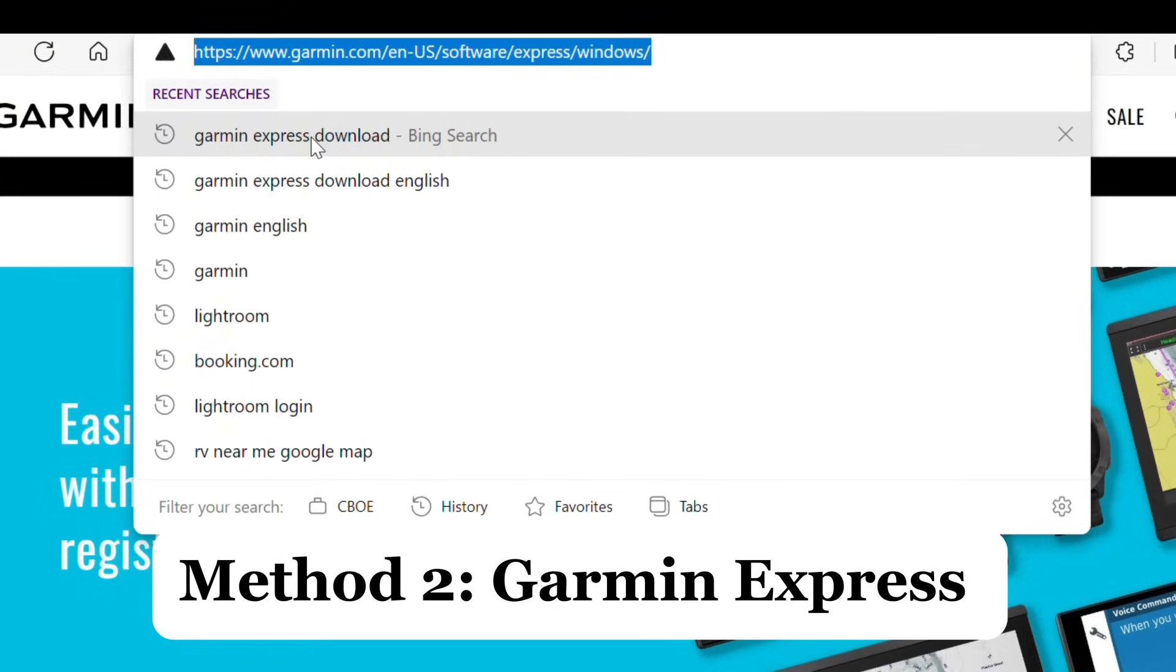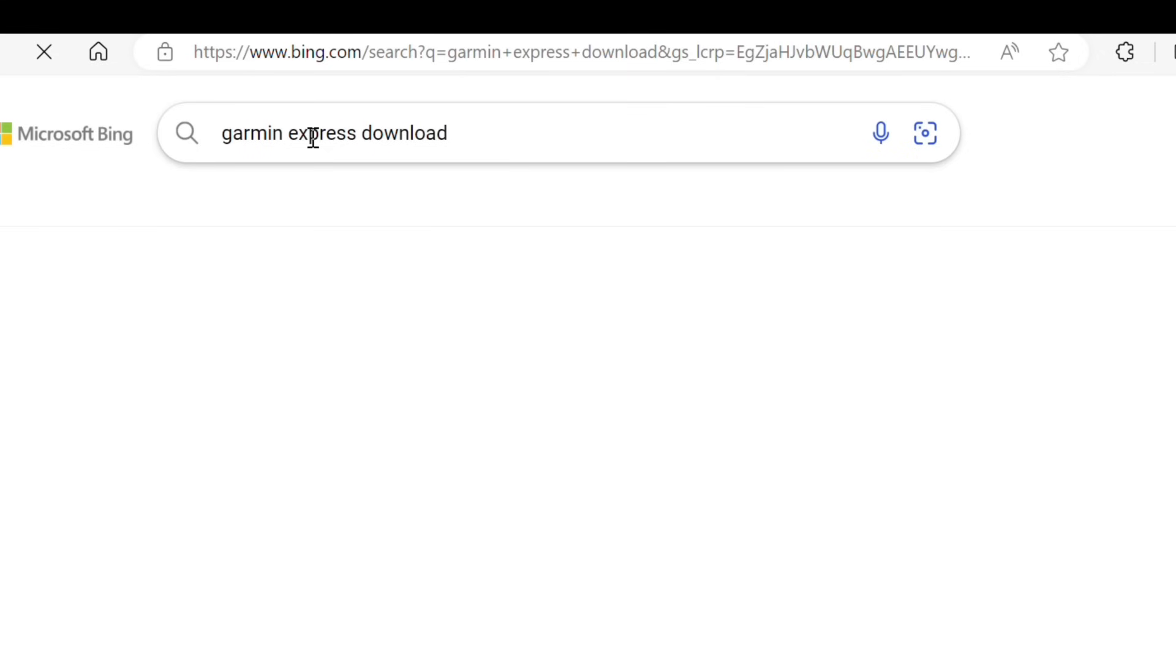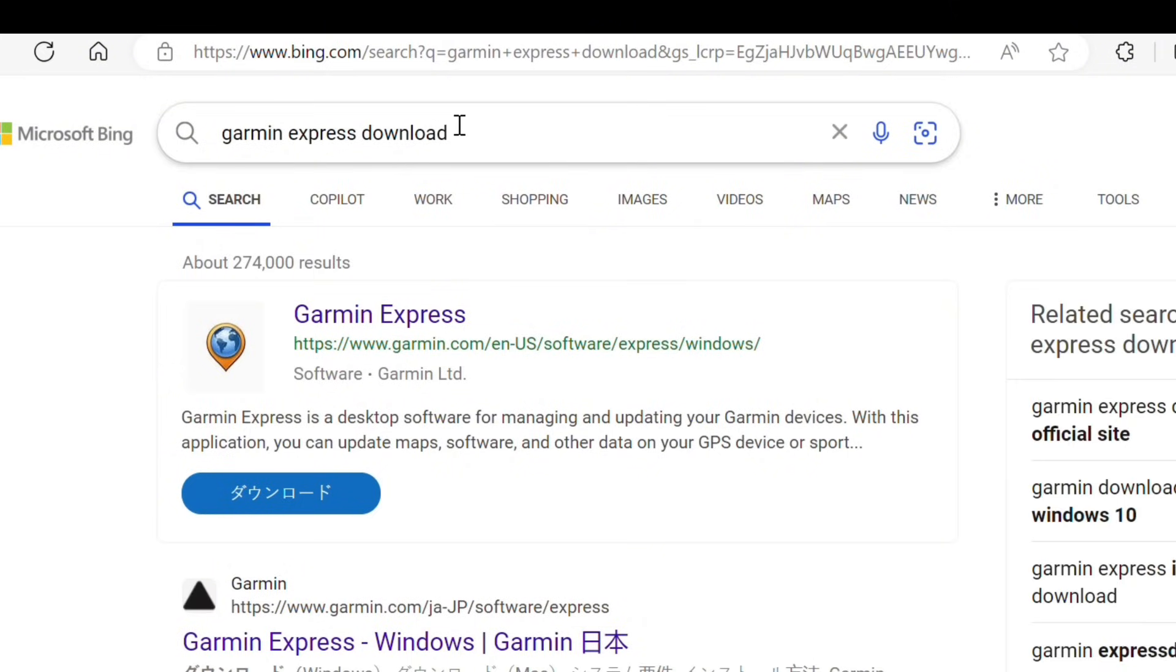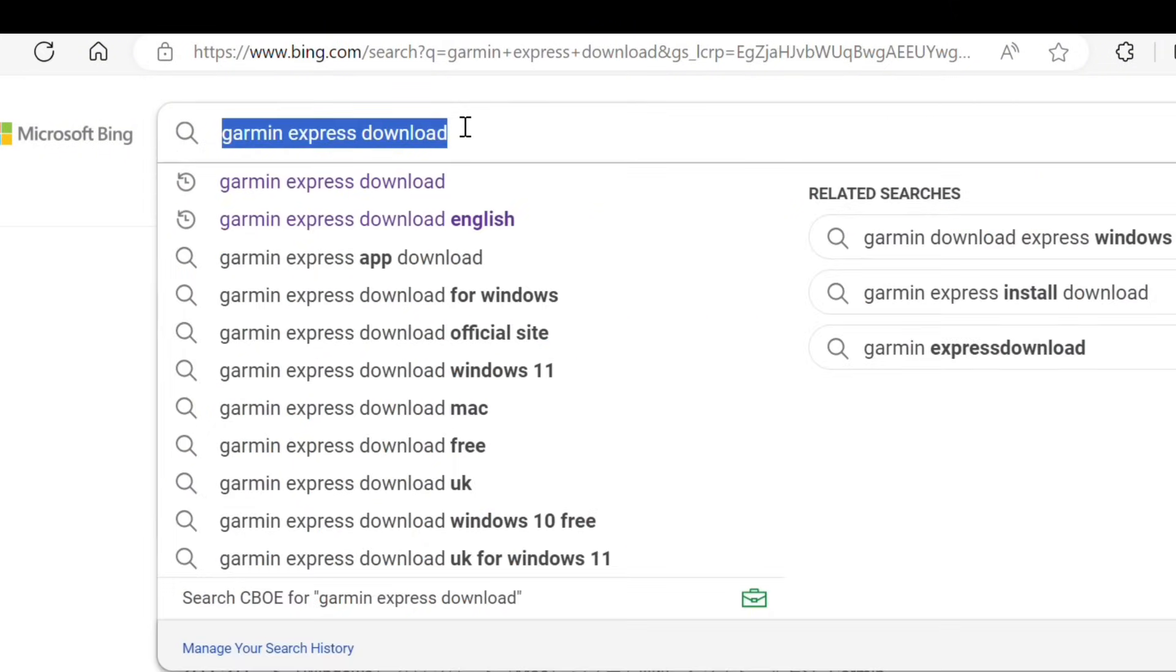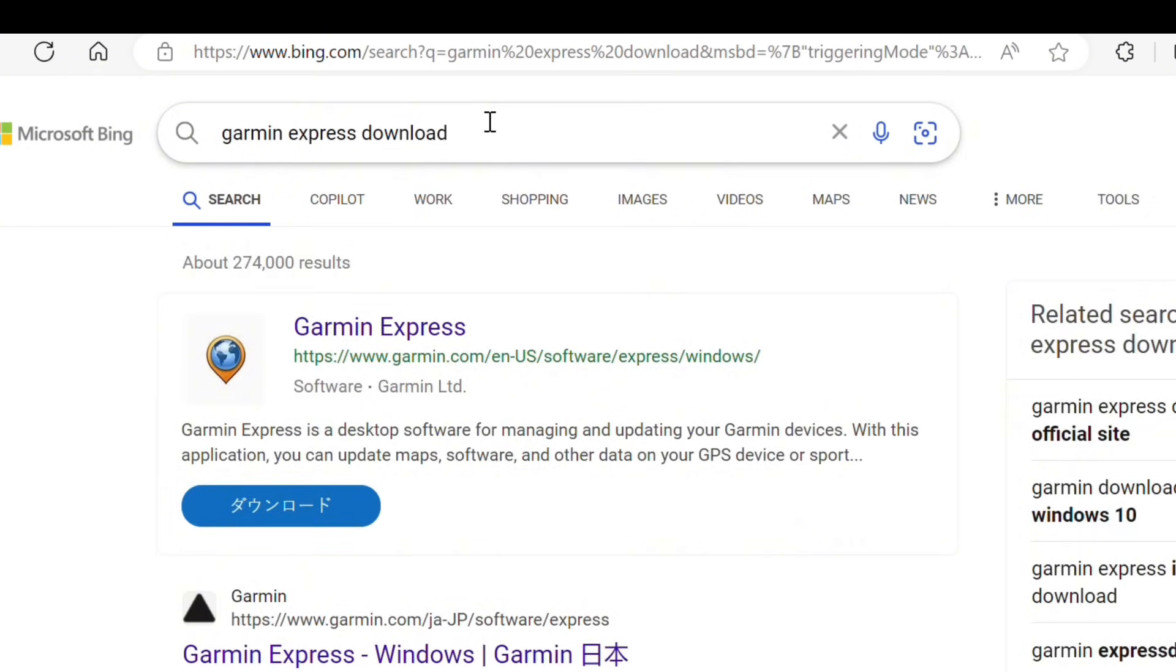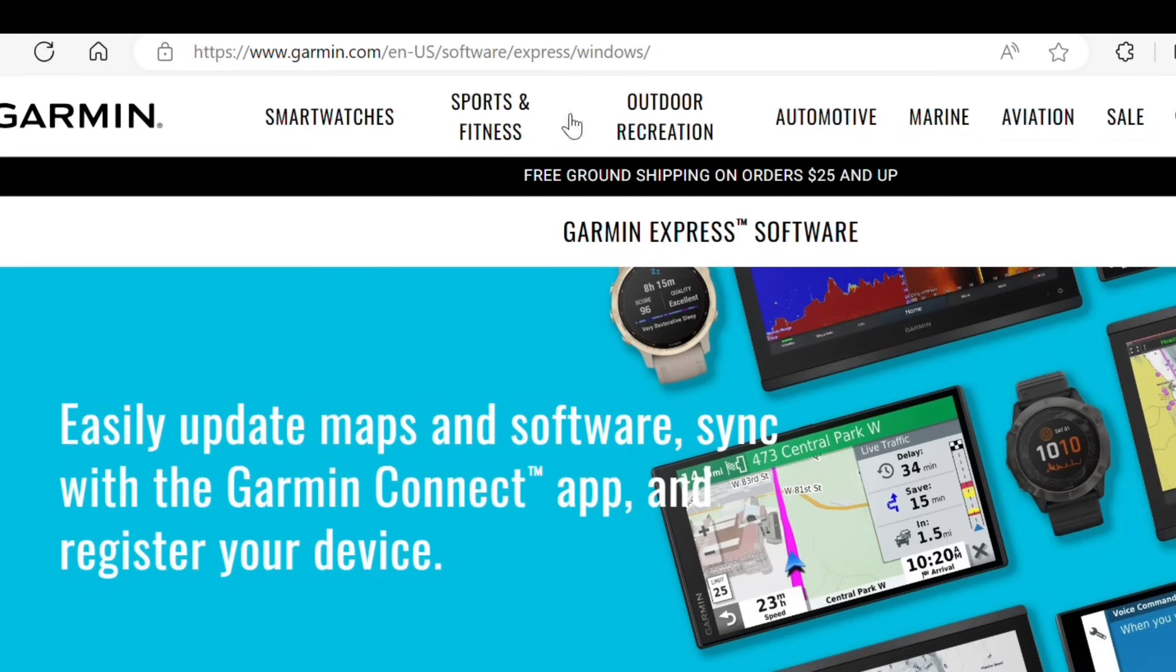Let's move on to the second method, which is updating the software via Garmin Express. First, make sure you have Garmin Express installed on your computer. If you don't, head over to the Garmin website and download it from there.